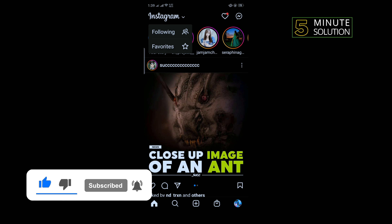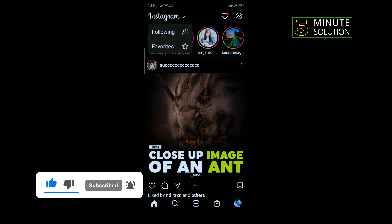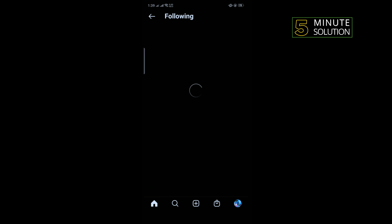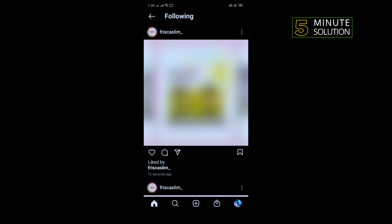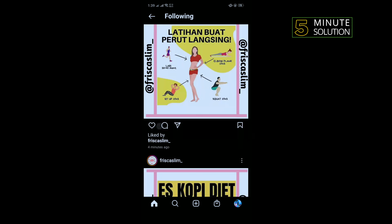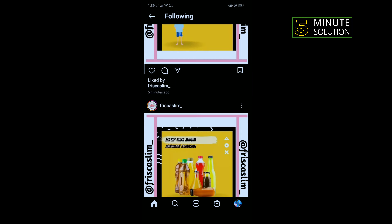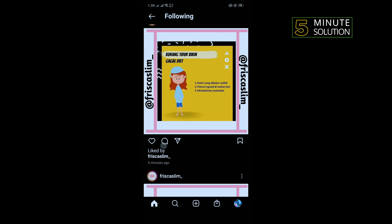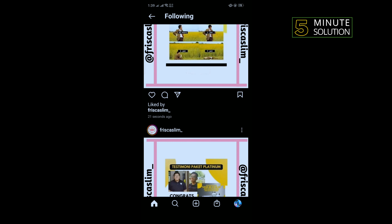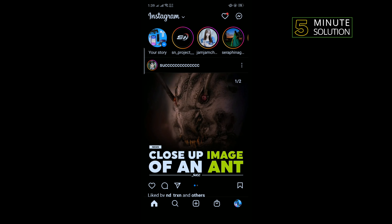Now you can select Following Feed or Favorites Feed. I'm going to select Following Feed. After selecting Following Feed, your feed will change. Tap the back button to go back from here.